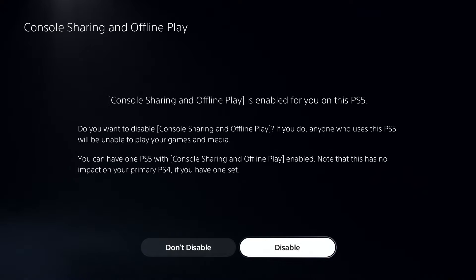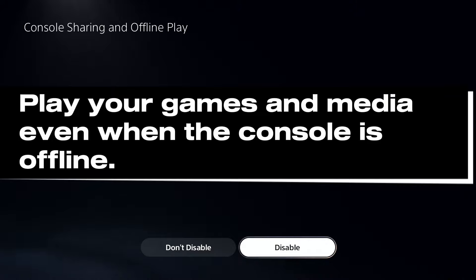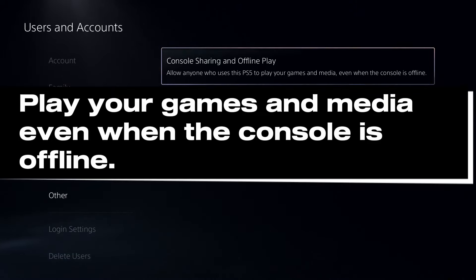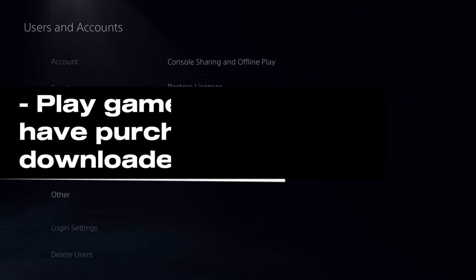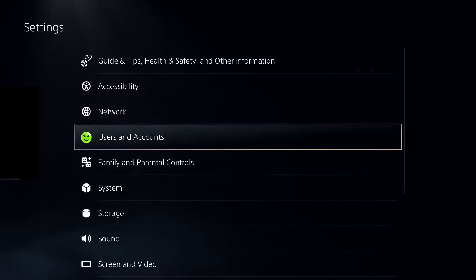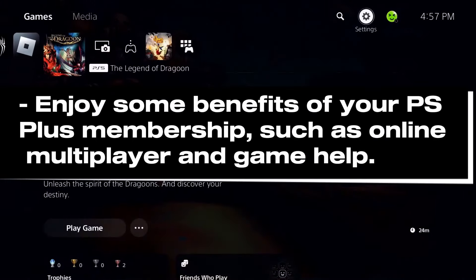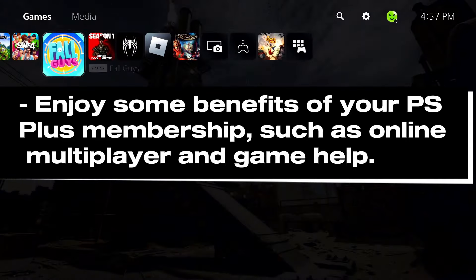Once you've enabled Console Sharing and Offline Play, anyone who uses the PS5 can play your games and media even when the console is offline, as well as play games and media you've purchased and downloaded. They also enjoy some benefits of a PlayStation Plus membership if you have one, such as online multiplayer and game help.